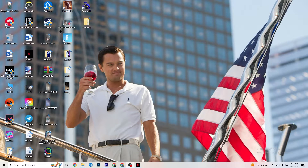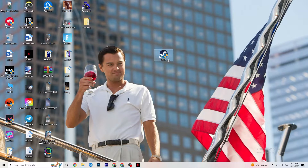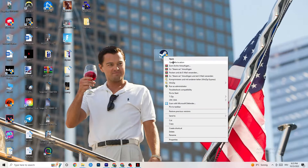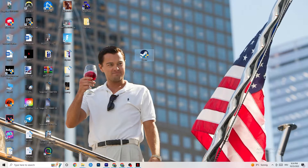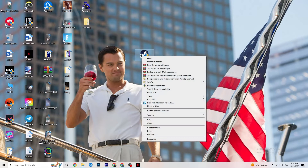Next, take your launcher shortcut — for me that's Steam. Right-click it and go down to Run as Administrator. This will start your launcher with admin privileges. Then start the game through your launcher. This alone will probably fix your issue.